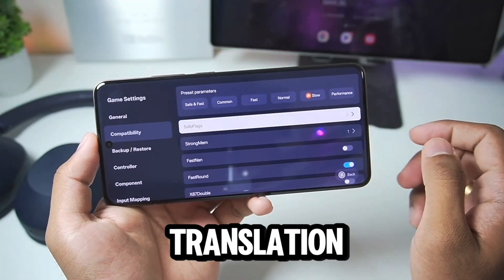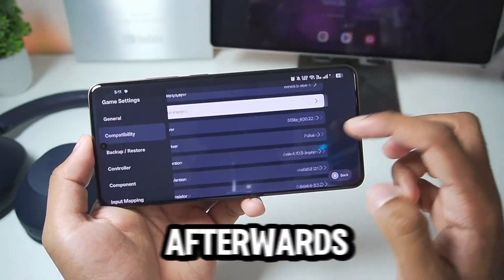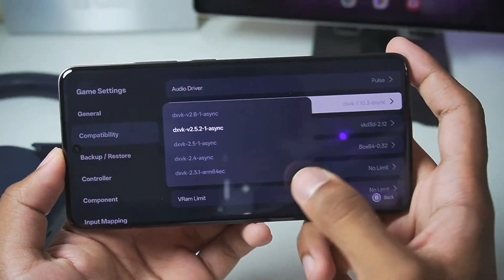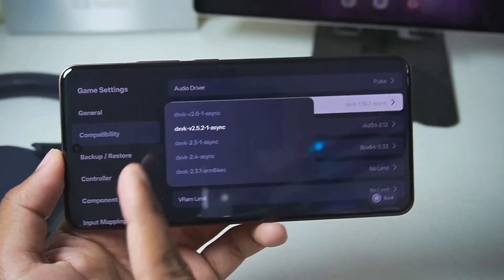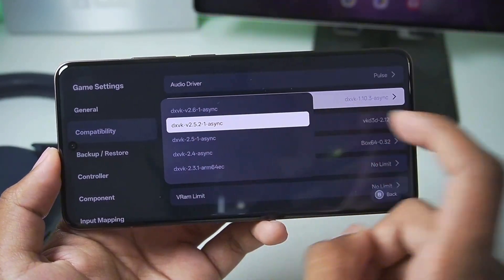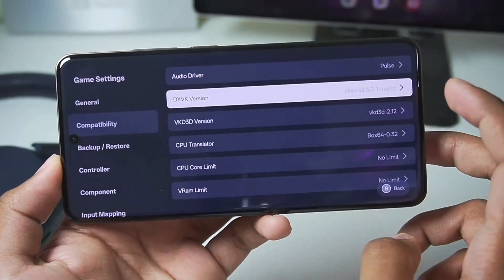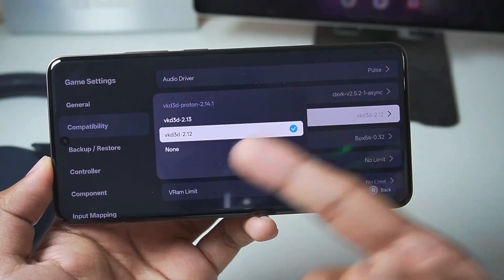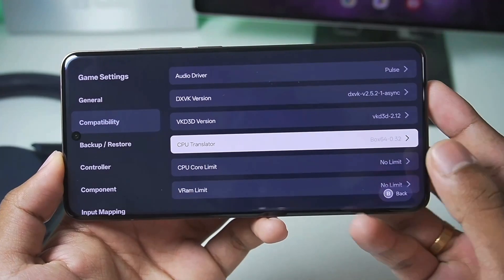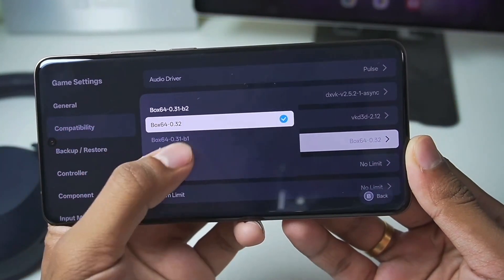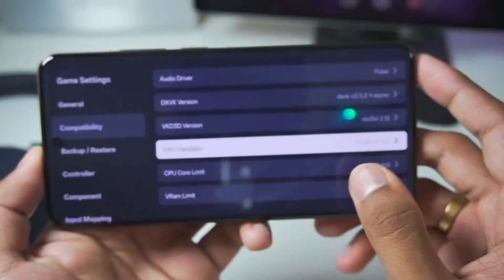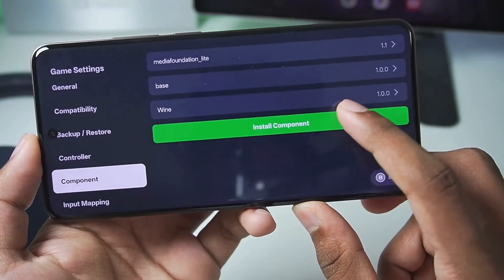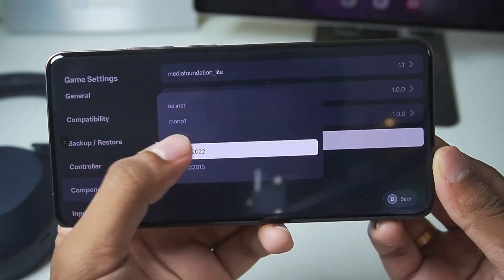In terms of compatibility, go to translation parameters and make sure to turn on performance. Then go back to DXVK version — there are a lot of new DXVK wrappers available in the Gamehub emulator including 2.6.1 asynchronous, but for today's video we'll go with 2.5.2.1 asynchronous. Then go to VKD3D version and select 2.12 or 2.13 depending on the game. For CPU translator we'll go with Box64 32.1.